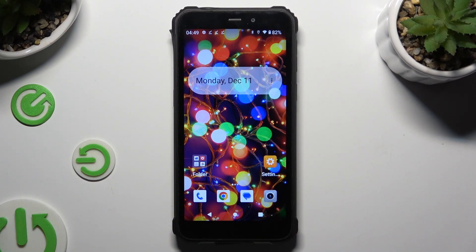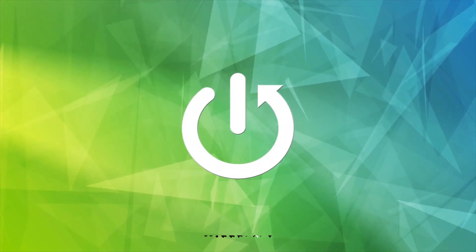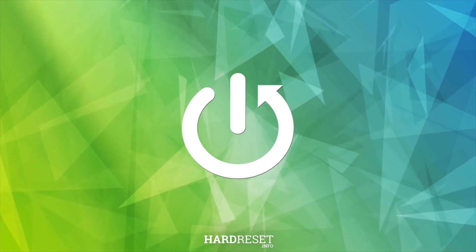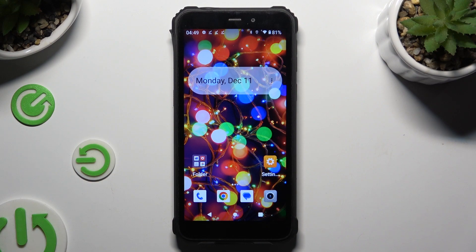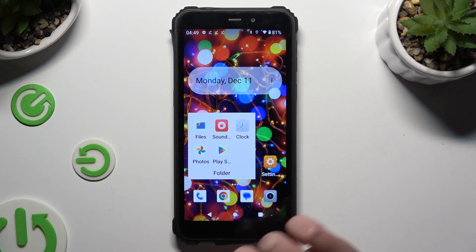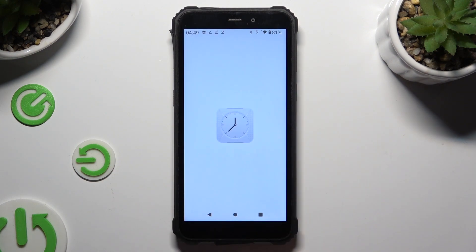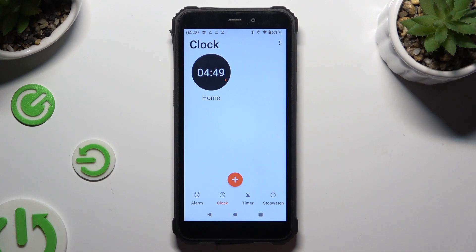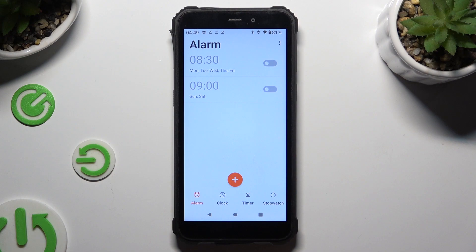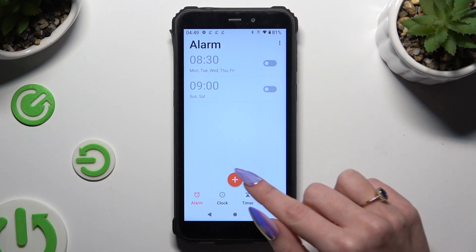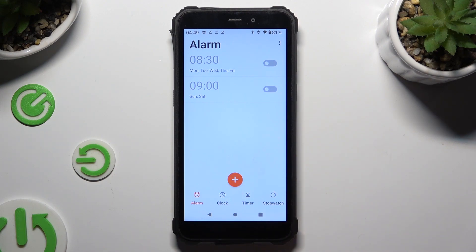Hi, in front of me is Aukito WP20 and today I would like to show you how you can set up an alarm clock. You need to begin by opening the clock app and tapping on the alarm section at the bottom left corner. Following that, click on the plus icon at the bottom.